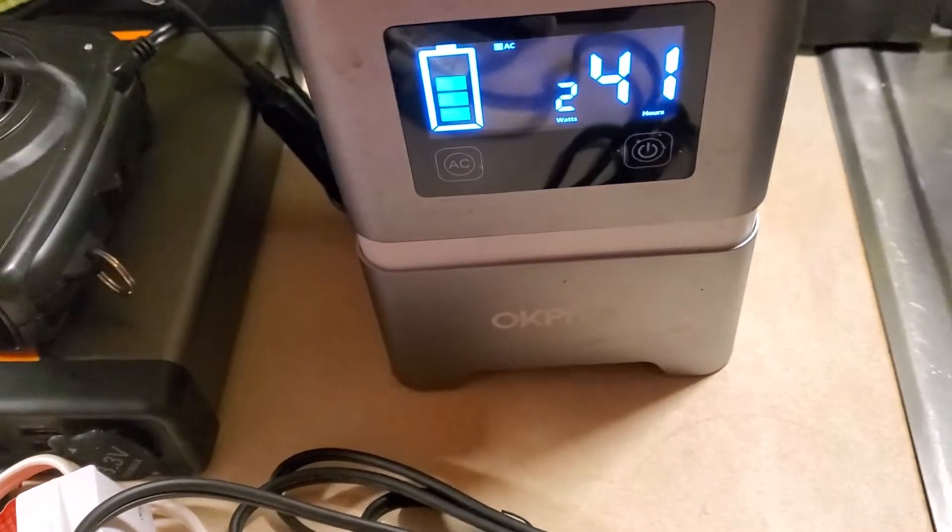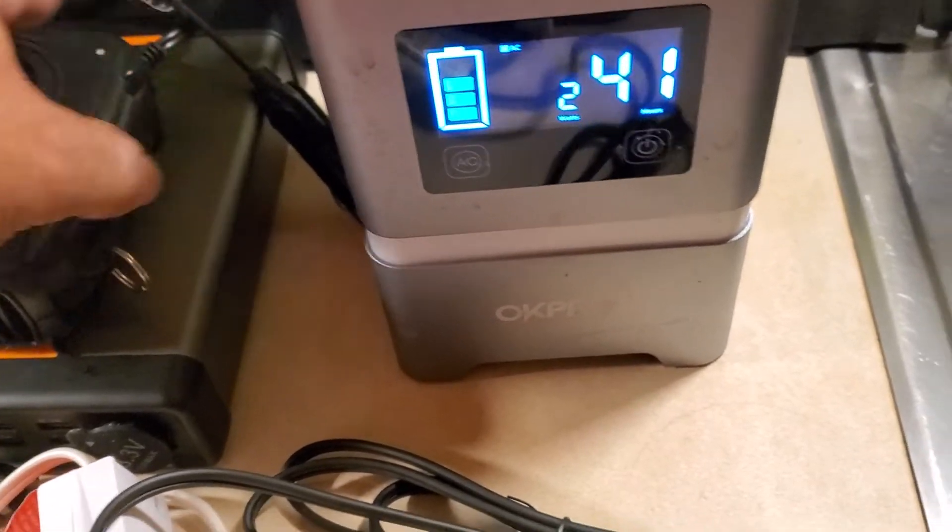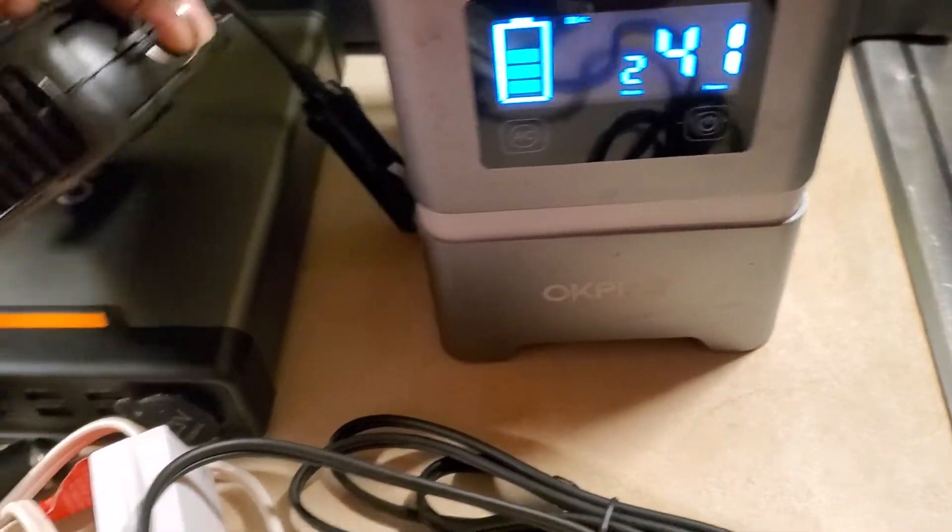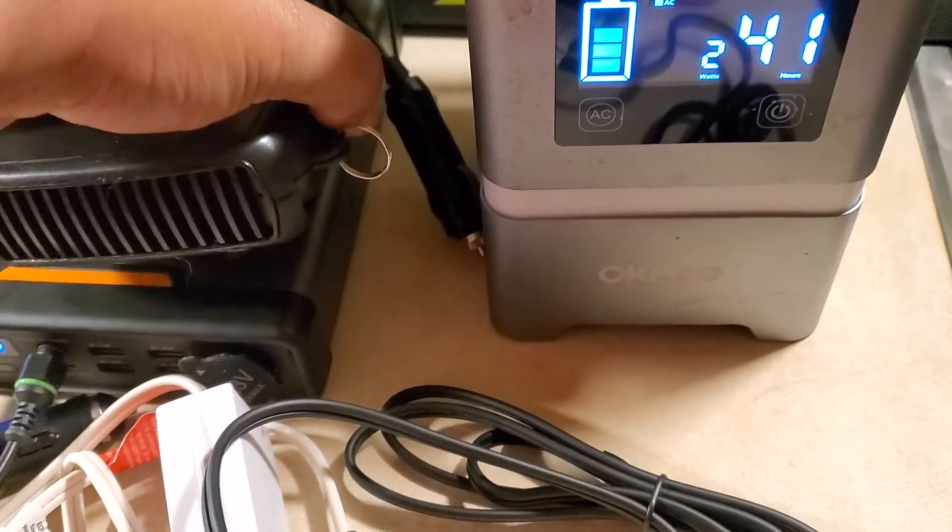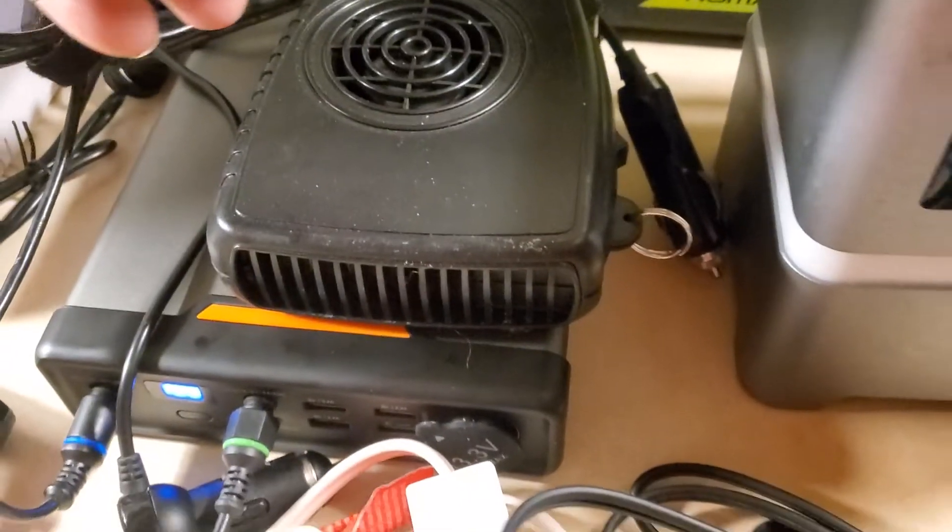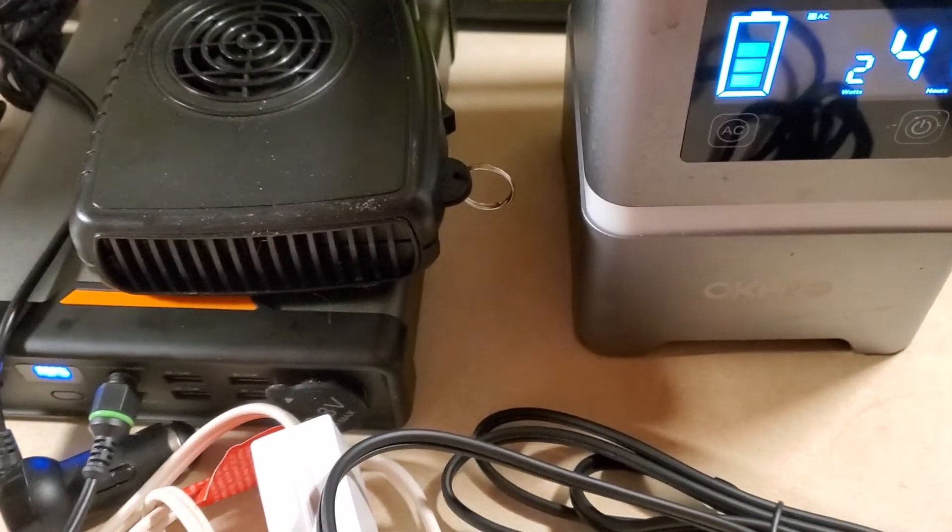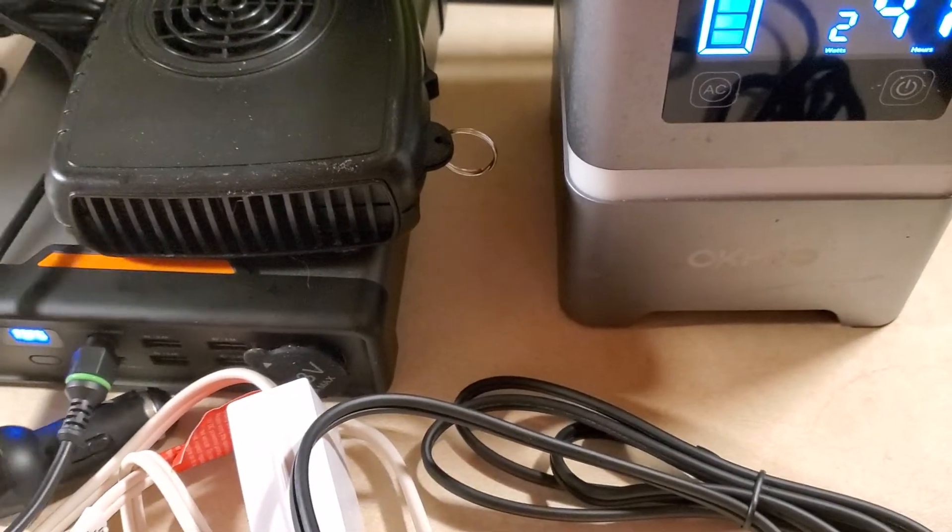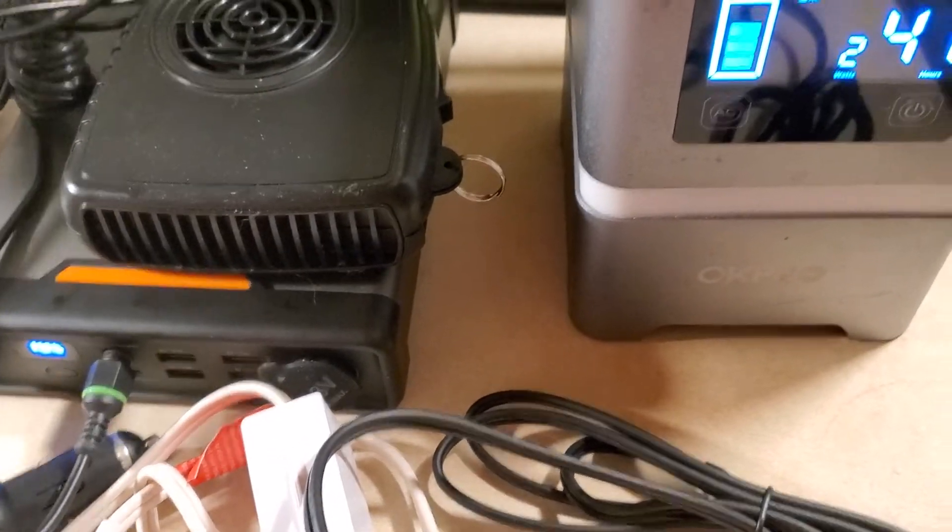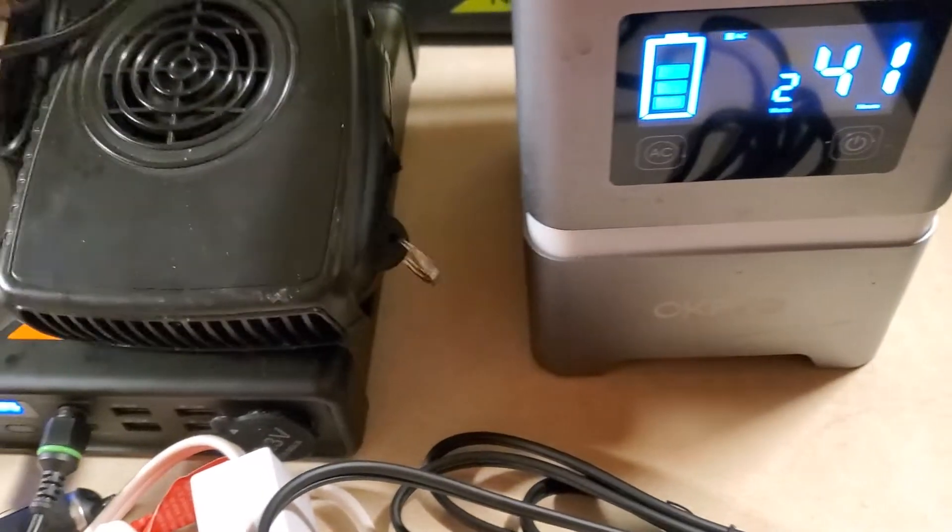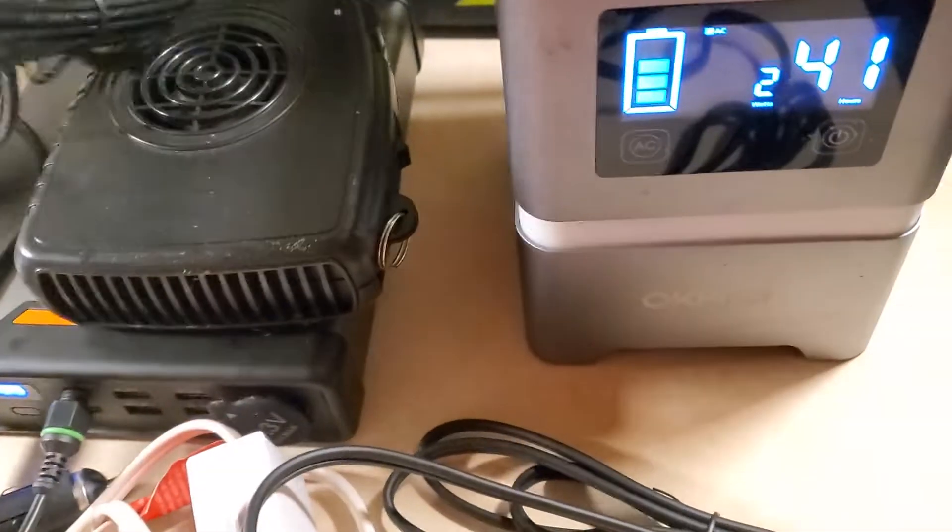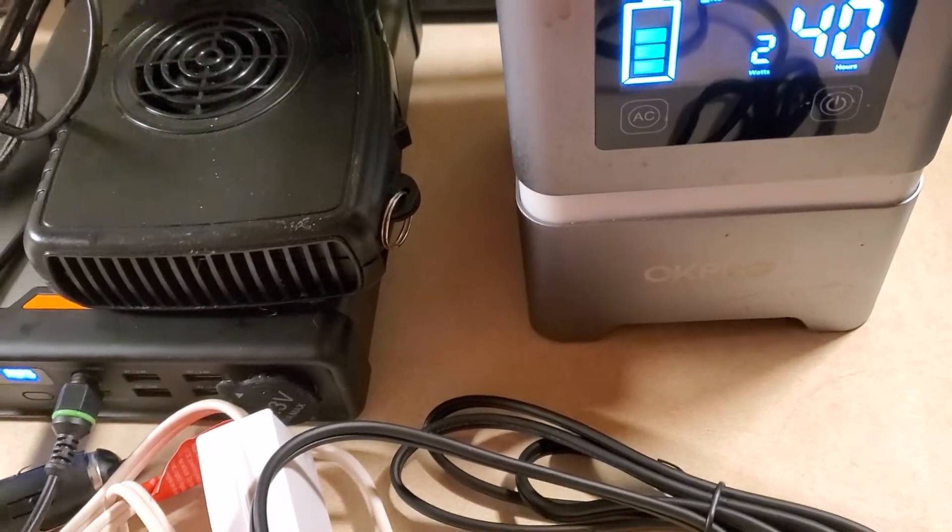I want to show you about these. These are the little cheap heaters that you buy from Walmart and car places. They work good, they work okay, nothing to be bragged about. I want to show you the amount of watts that it uses.